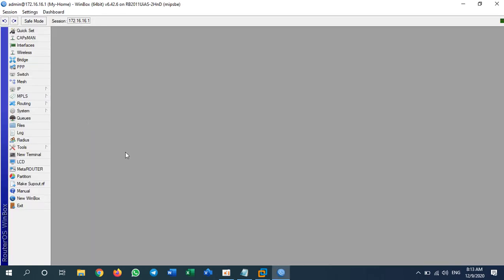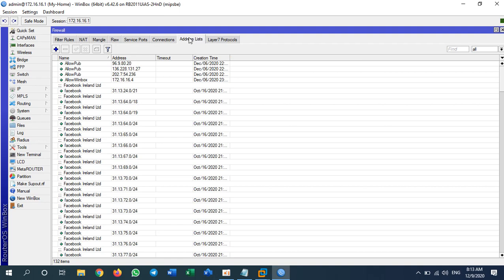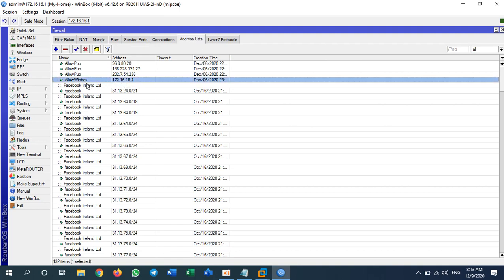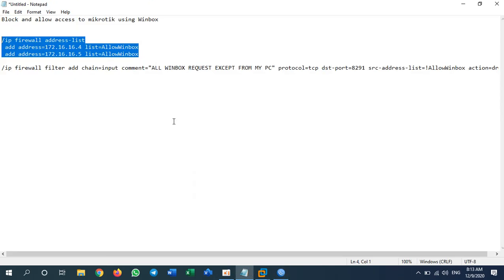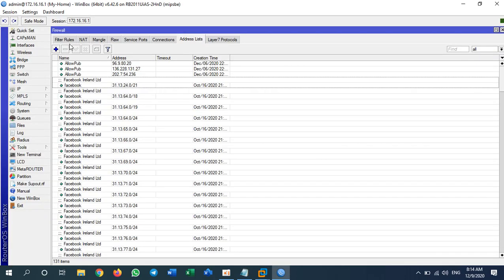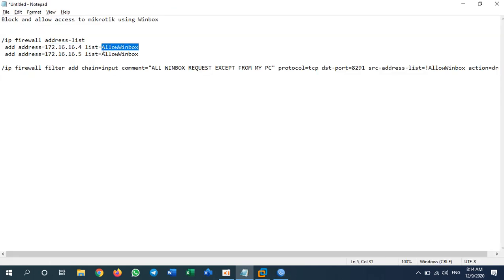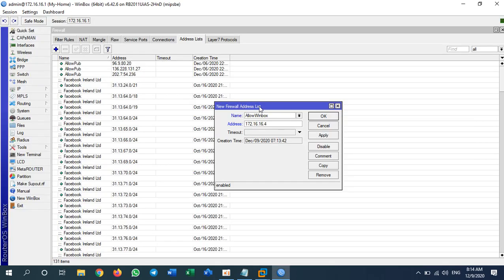This is my MikroTik router. First, I go to IP > Firewall > Address List. I already created one but I will remove it and create a new one. I will create an address list called 'allow_winbox'. I will allow these two addresses. I go to address list, add a new address, paste my address, and copy the name. You can type any name you like, but I will use 'allow_winbox'.